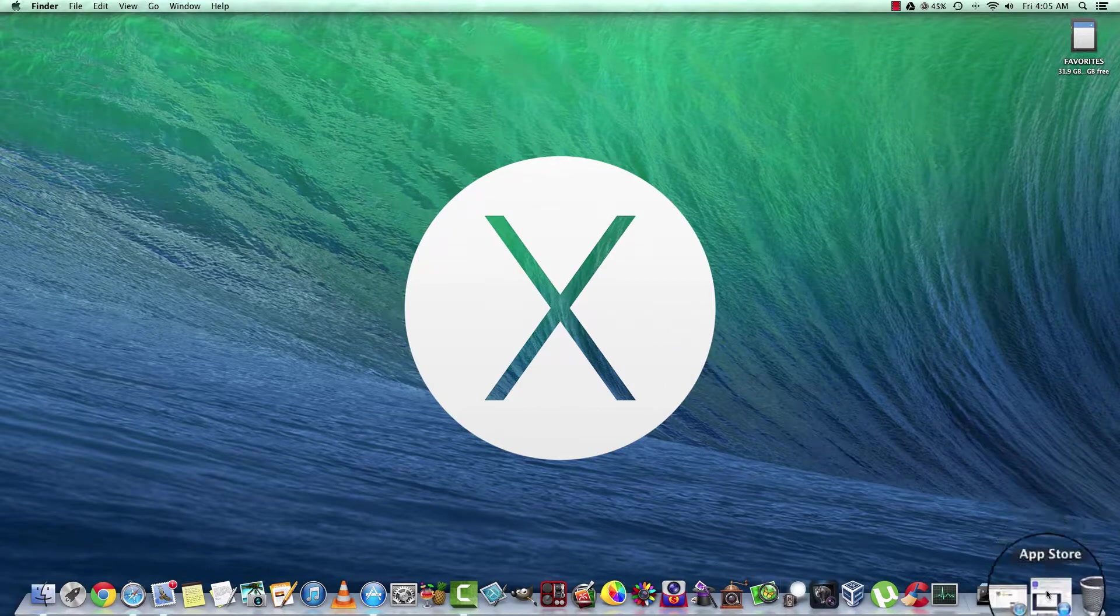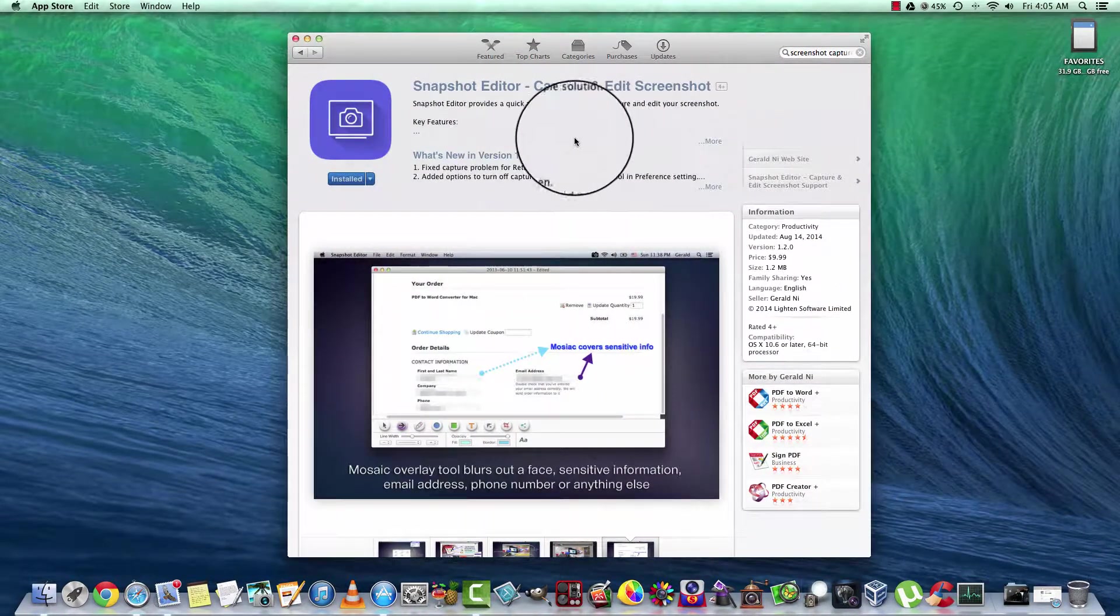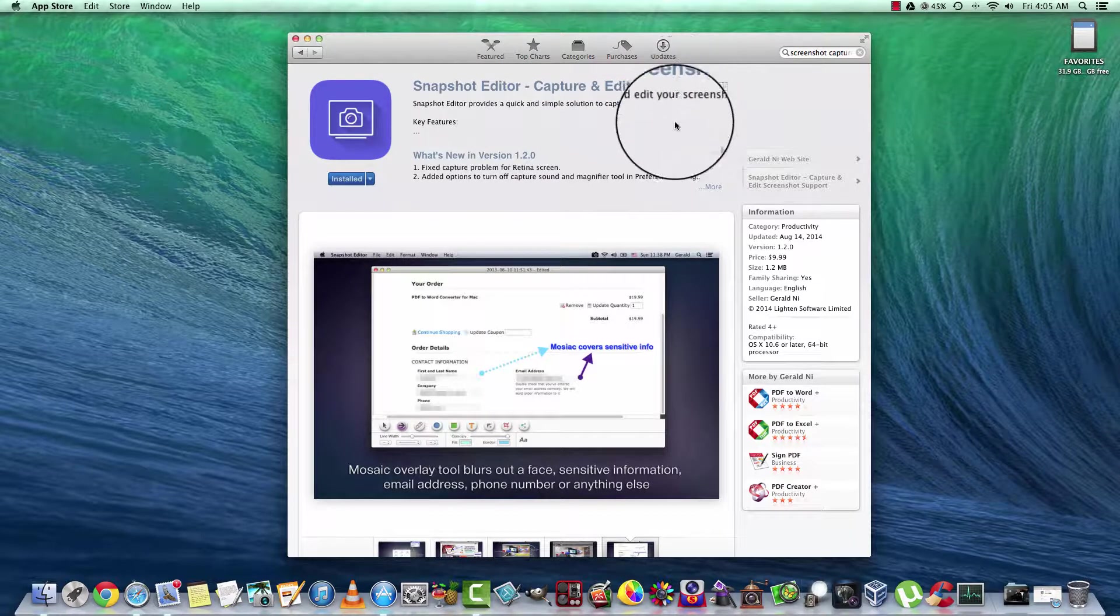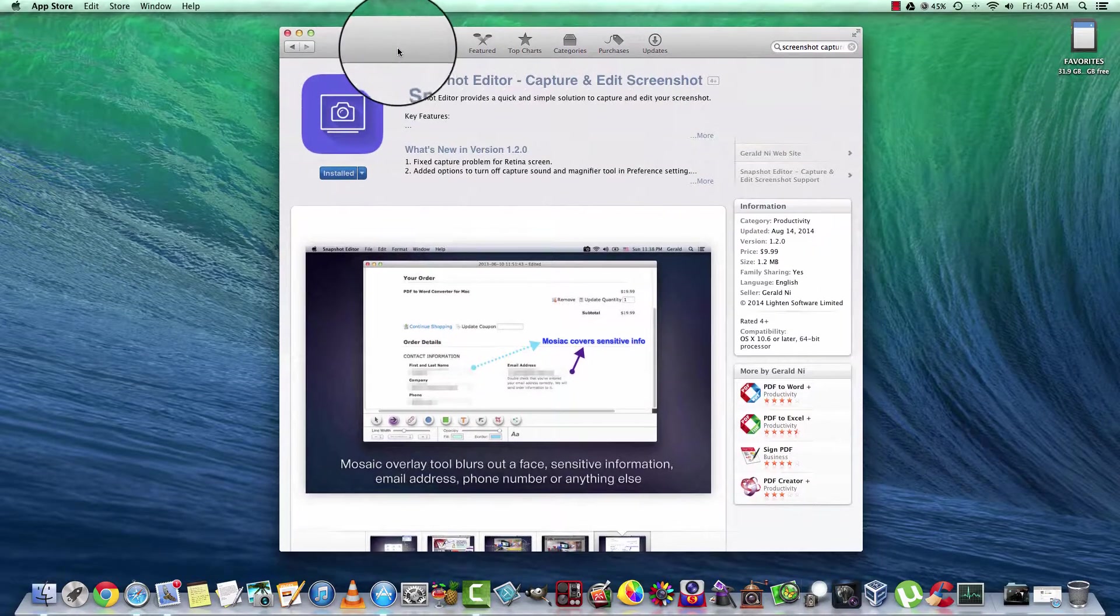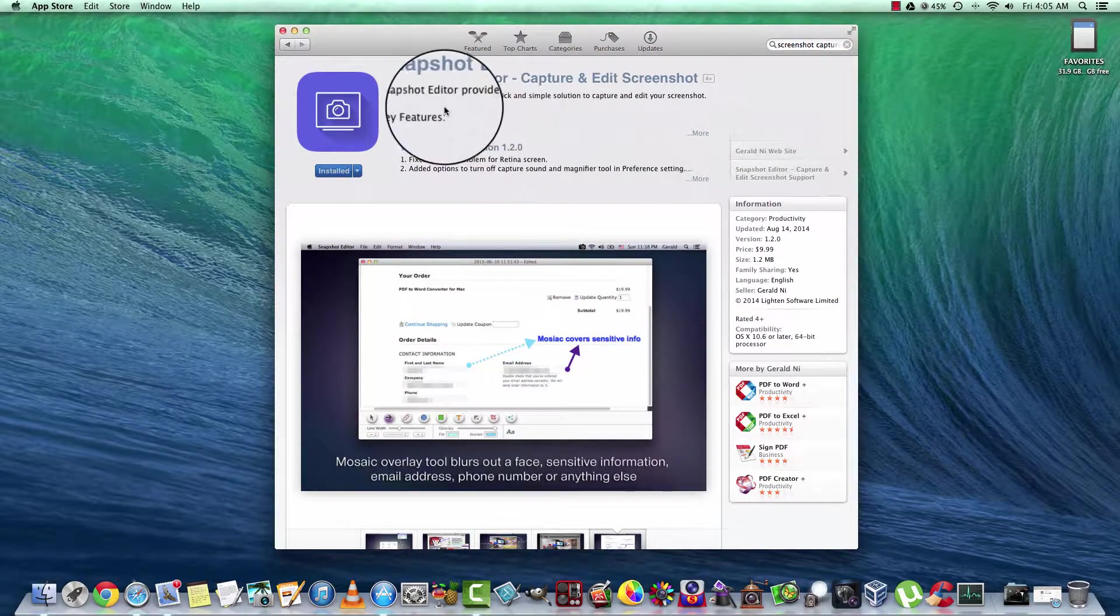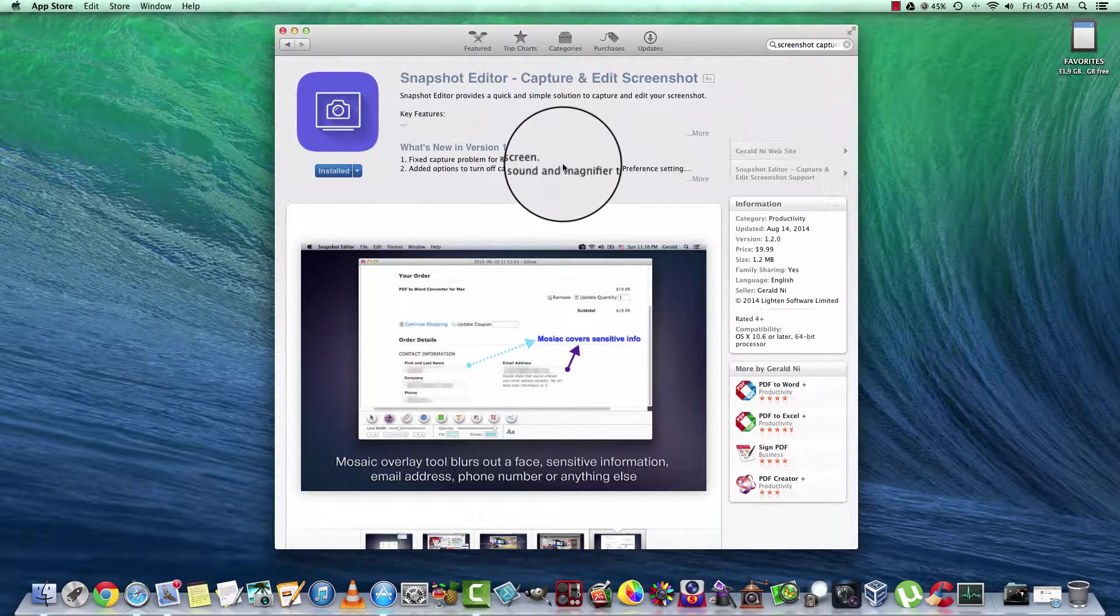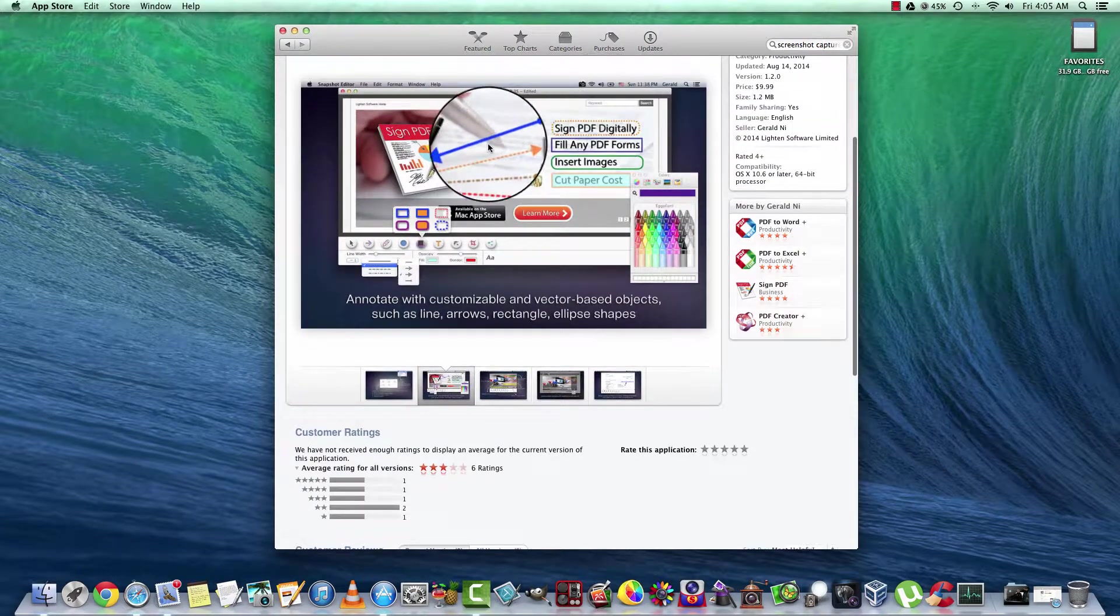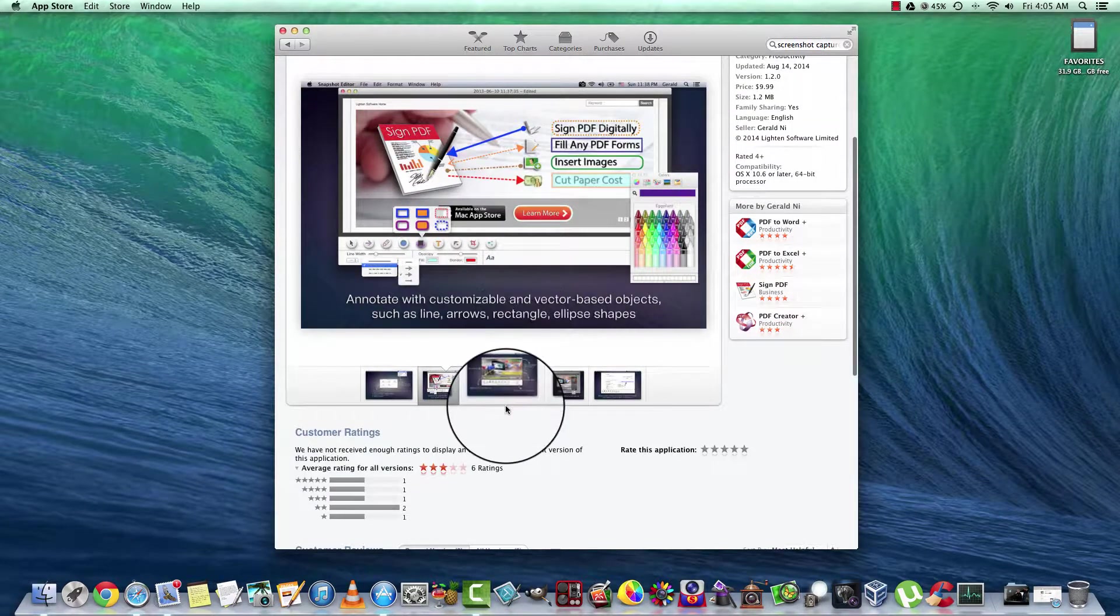The other way I'd like to do it is a program available in the App Store called Snapshot Editor in Capture and Screen Edit. I'll post the information in the description. This will take snapshots and also do other functions. It will add arrows, add text, colors, and etc.